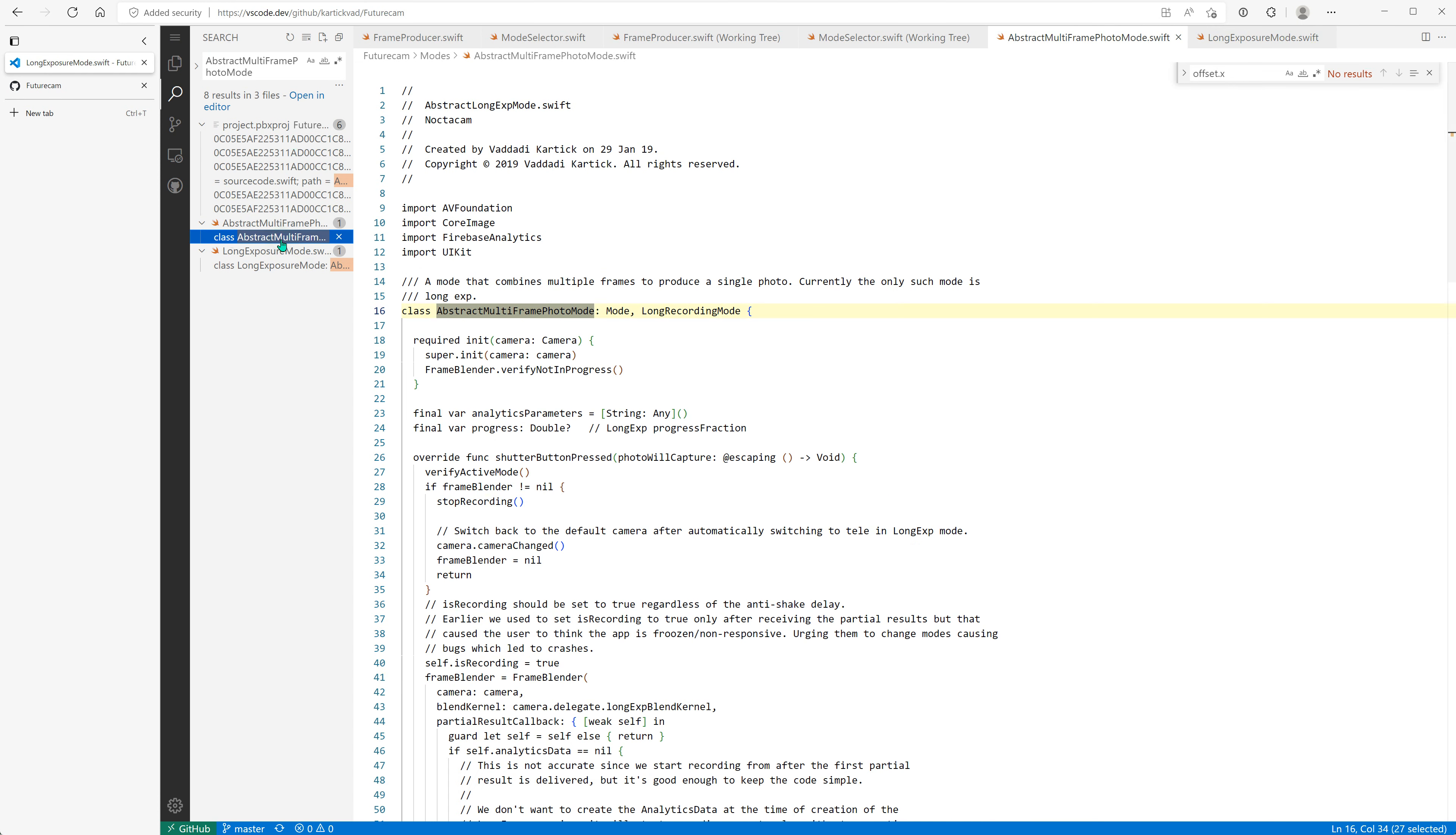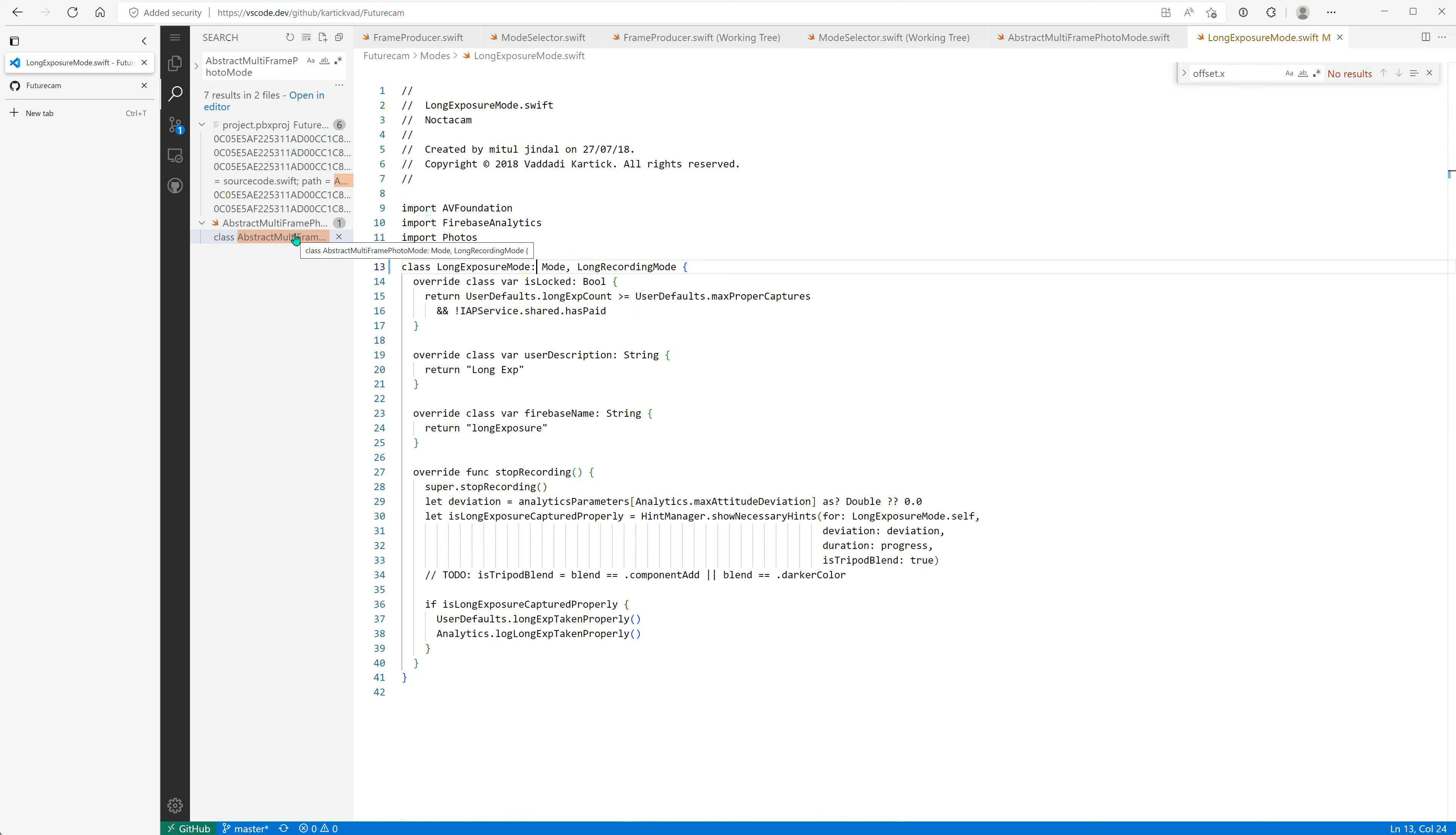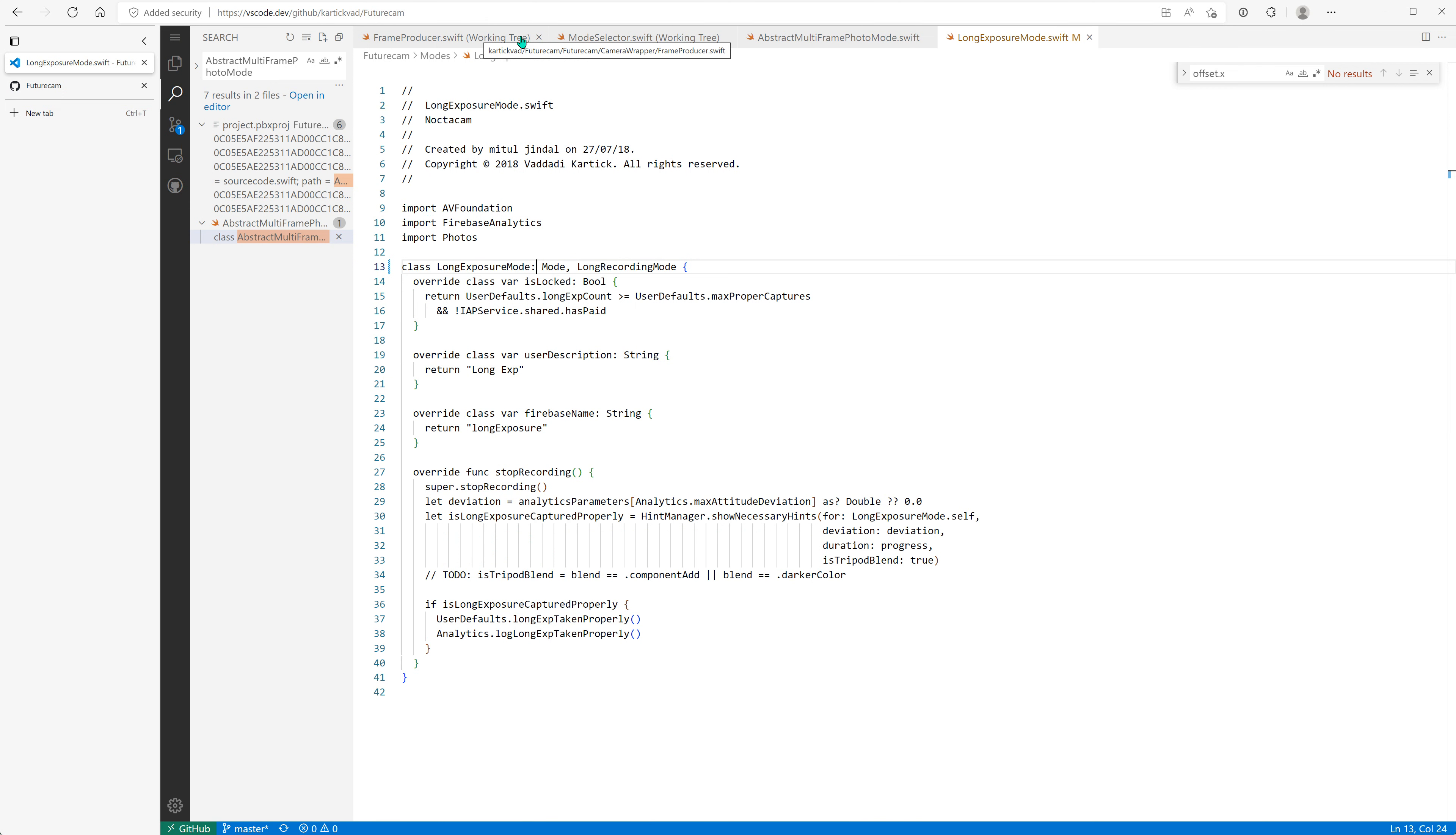Which is long exposure, okay. So it will inherit from mode and long recording mode. So we'll close all these things which we are not working on.